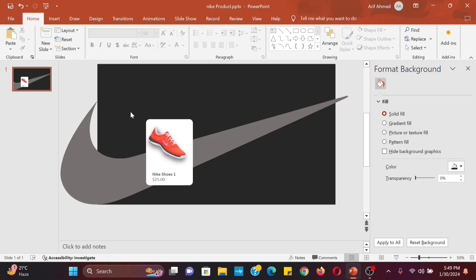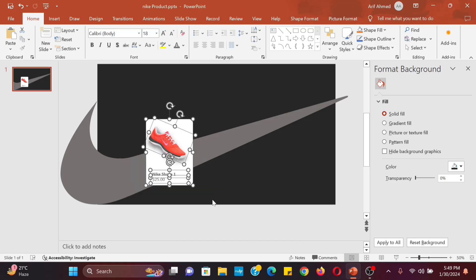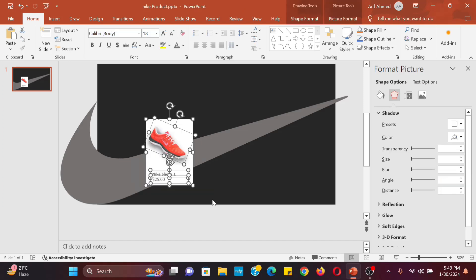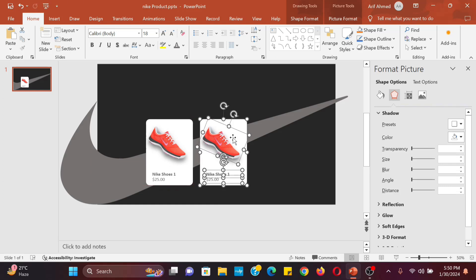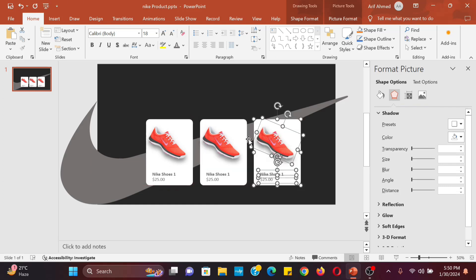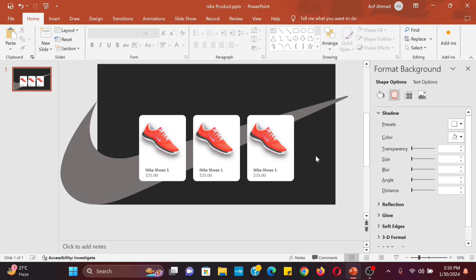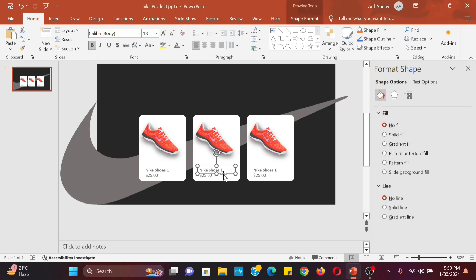Select the product background image and text and duplicate it for adding the rest of the products. Change the product title, price, and picture.